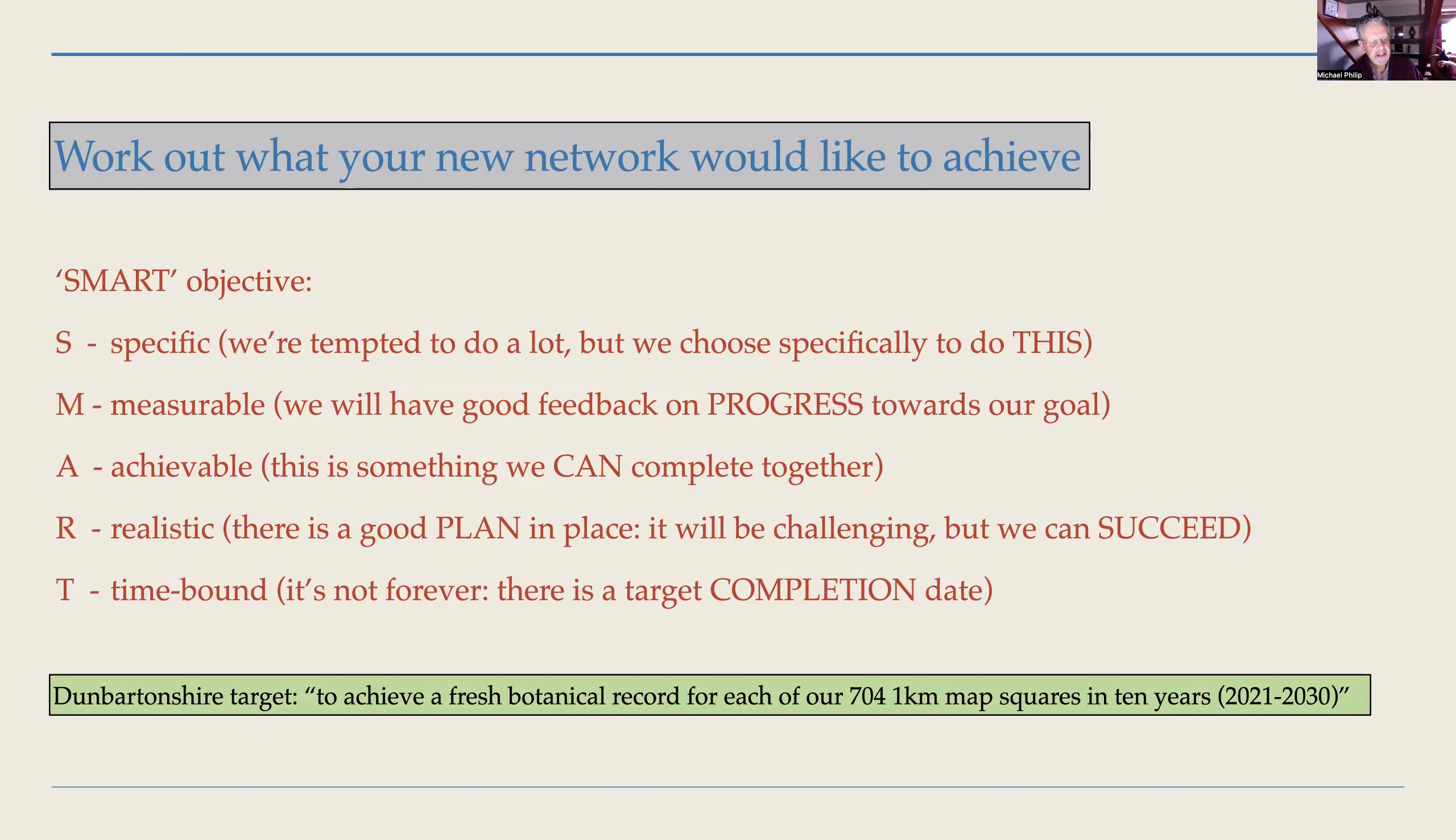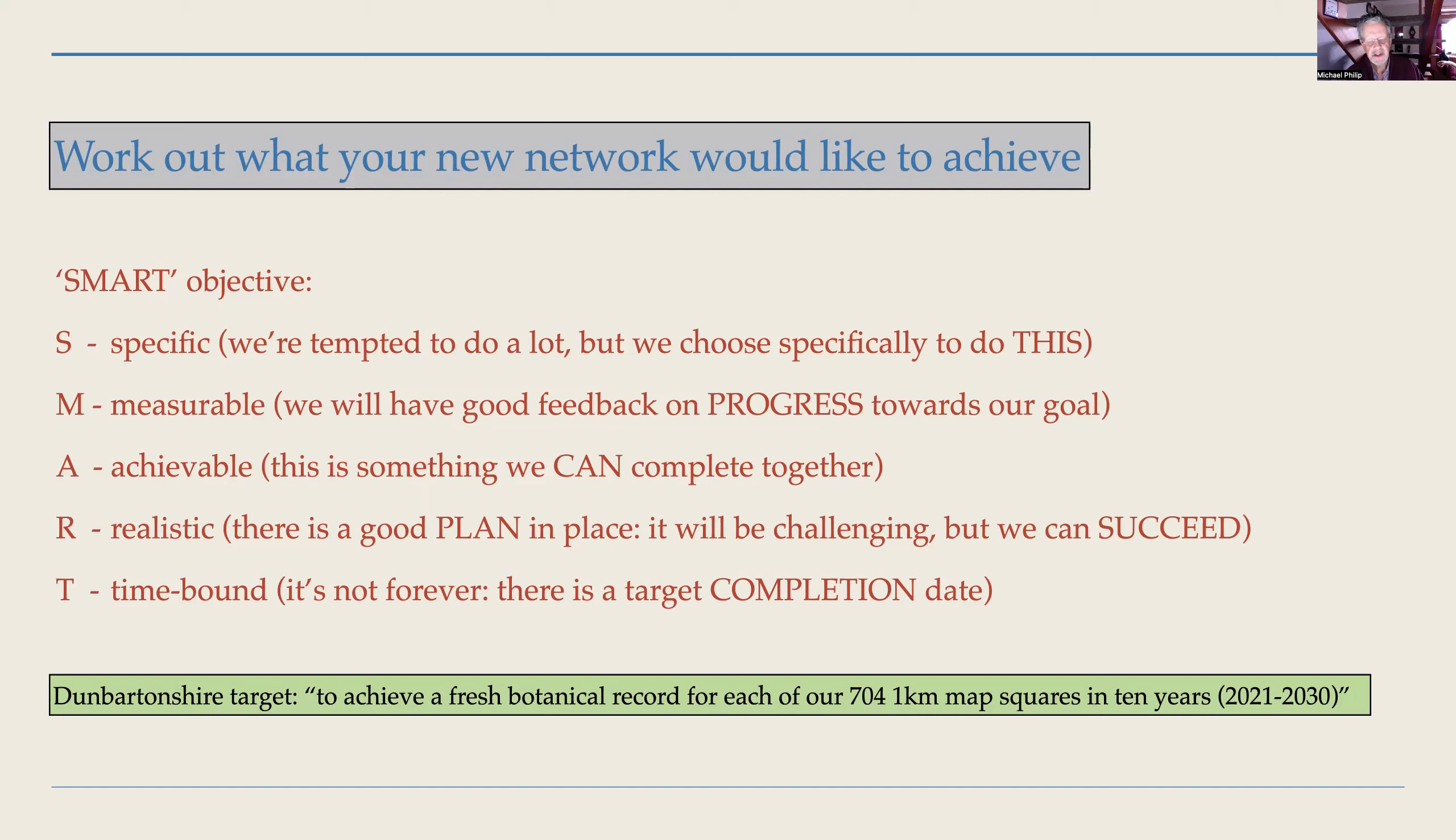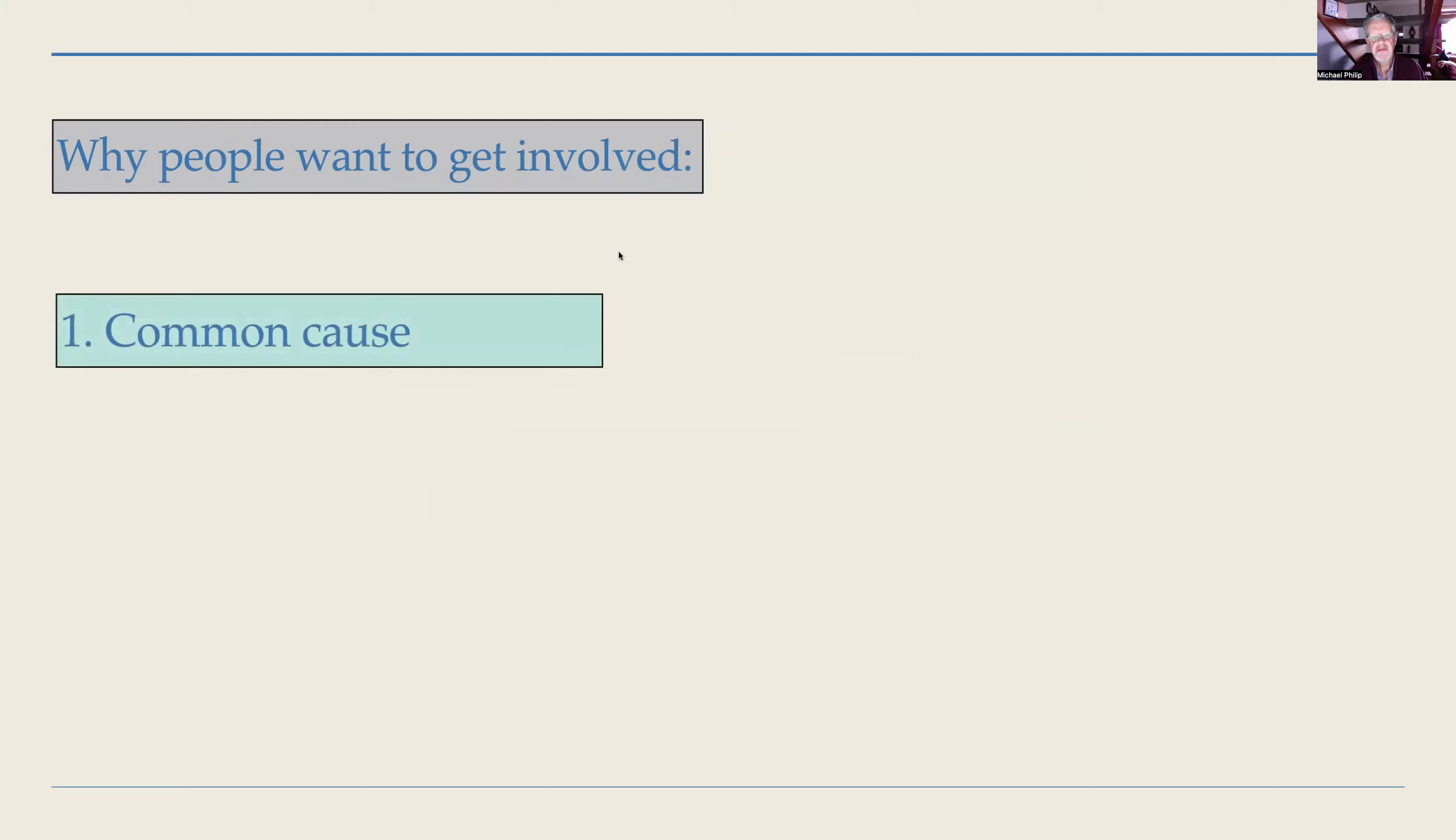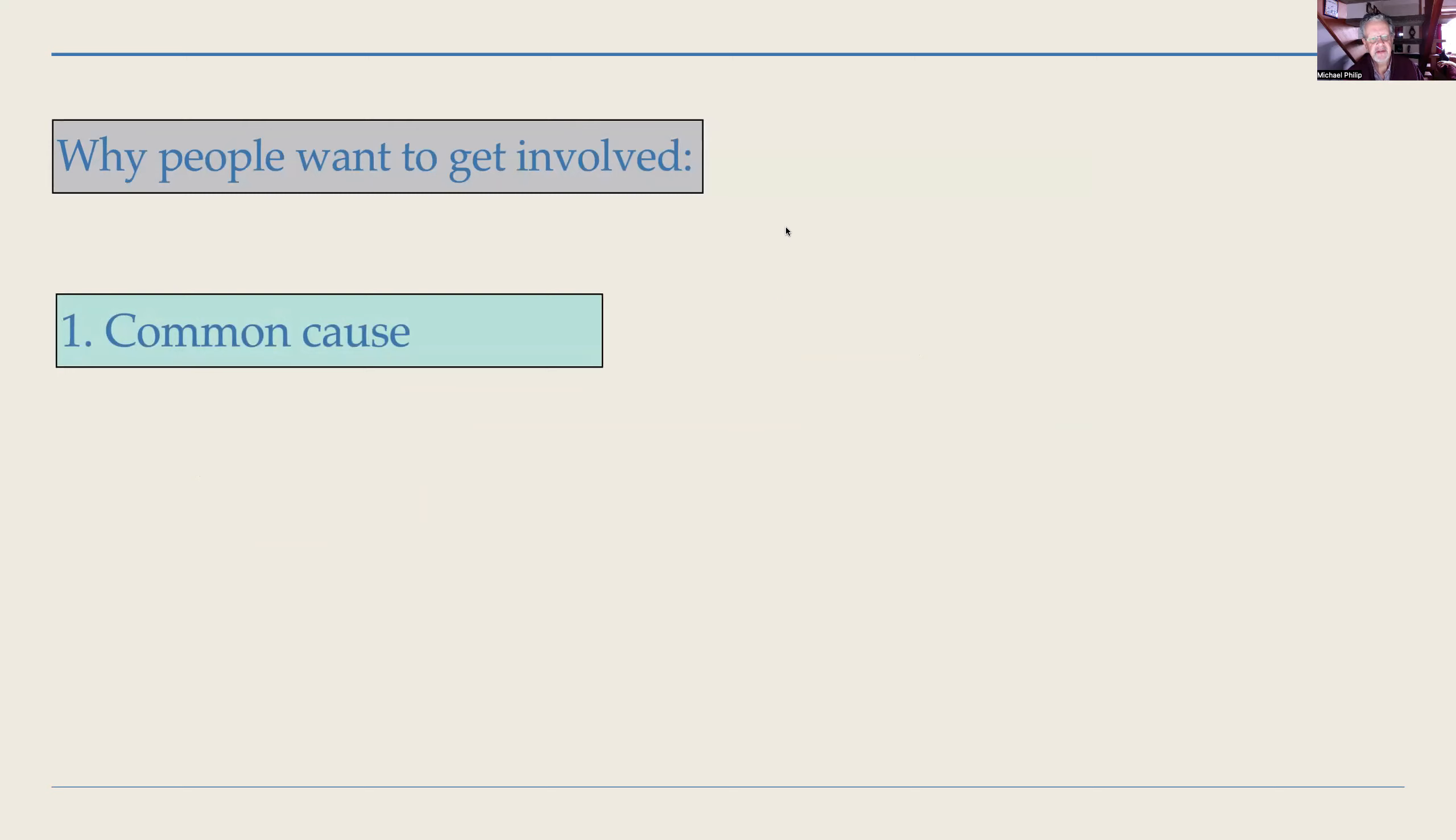Here is the target we set ourselves in Dunbartonshire: to achieve a fresh botanical record for each of our 704 one-kilometer map squares in 10 years from 2021. As you can see, that target statement fulfills the SMART criteria. Incidentally, roughly 100 of our one-kilometer squares had never been recorded, and another 100 plus hadn't been looked at for 30 or 40 years or had only fewer than 10 records ever.